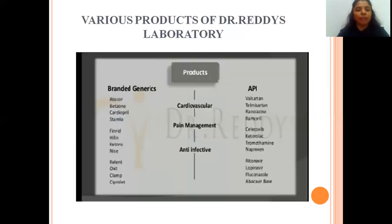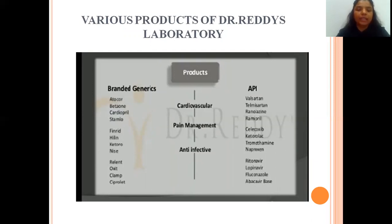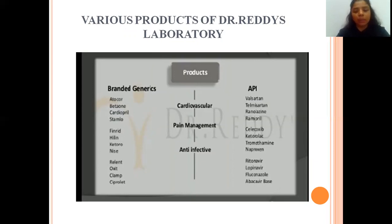The various products of Dr. Reddy's Laboratory are based on cardiovascular diseases, pain management, and anti-infective diseases. They are categorized into branded generics and APIs.